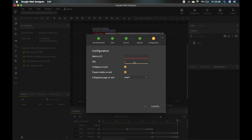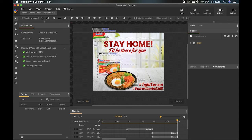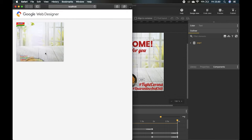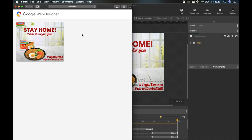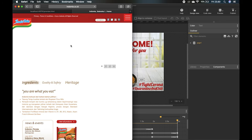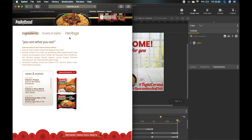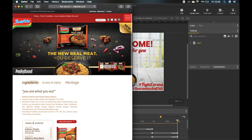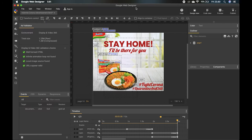In the configuration, input the URL — for this one I'll insert the Indomie website. For the Metrics ID, enter your ID and click OK. When previewing, clicking the ad goes straight to the Indomie website, and it opens in a new tab so it won't disturb the previous site.